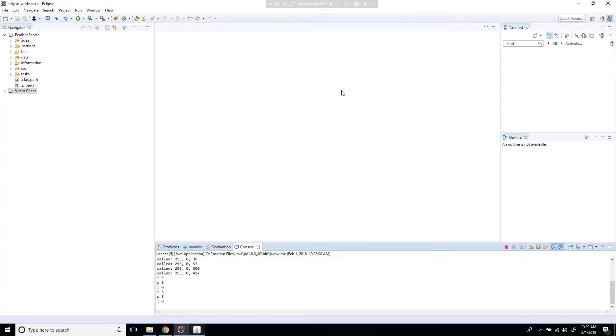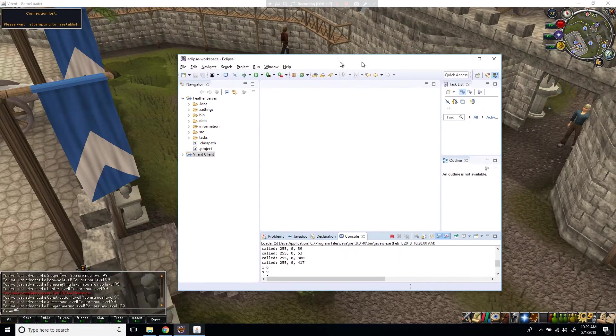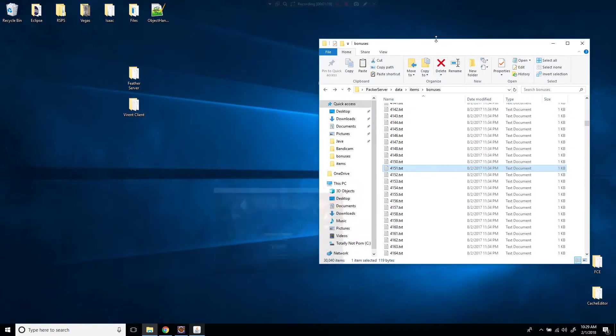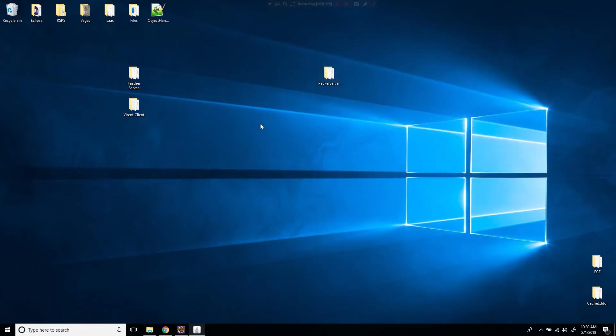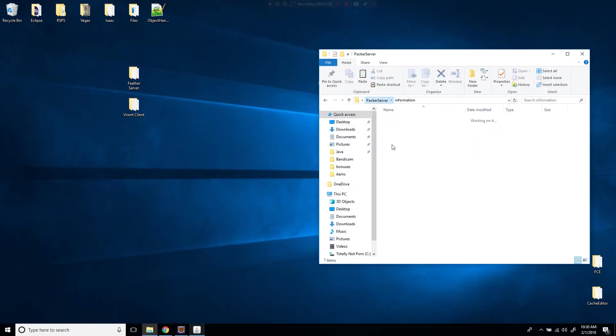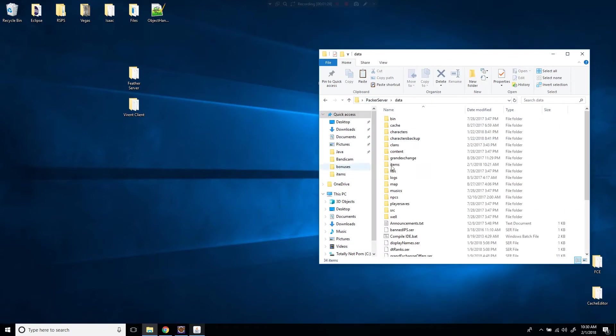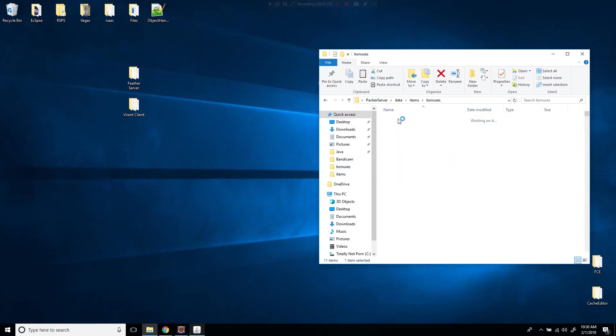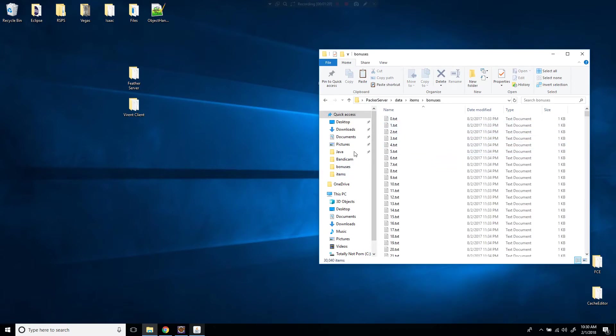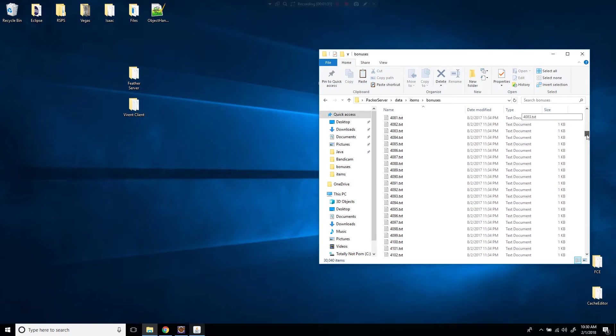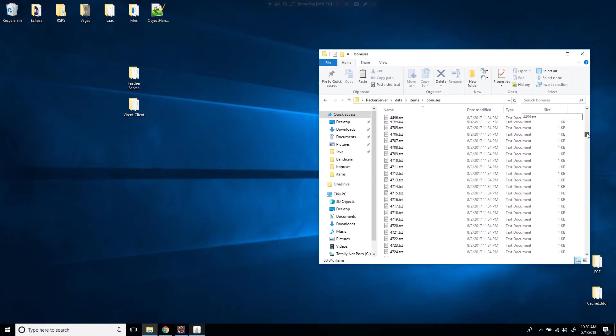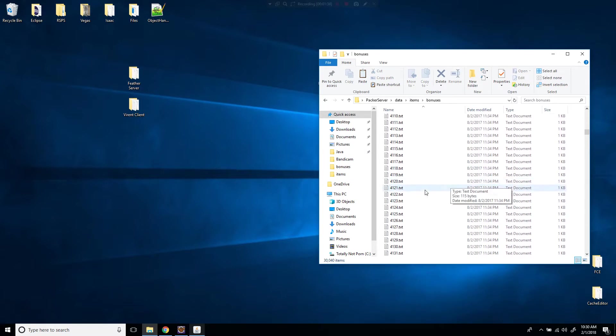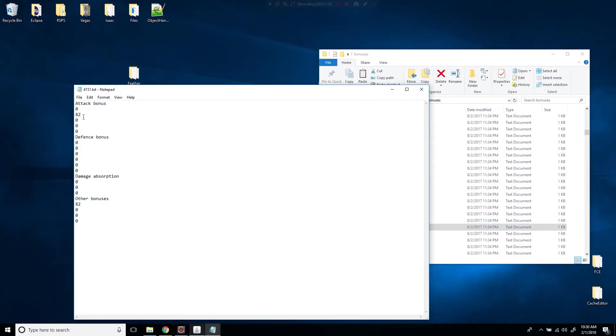You can keep the client open and then you're going to open up this other server I provide. I just named it packer server and you're going to go to data, you're going to go to items and you're going to go to bonuses. Now in here, you're going to find your item ID. So the item ID for whip is 4151.